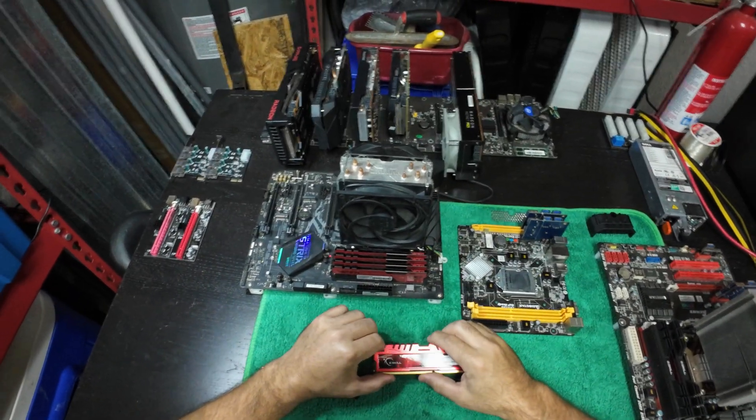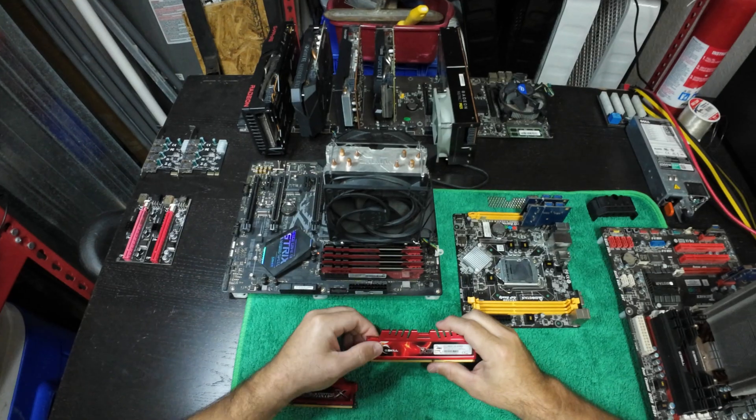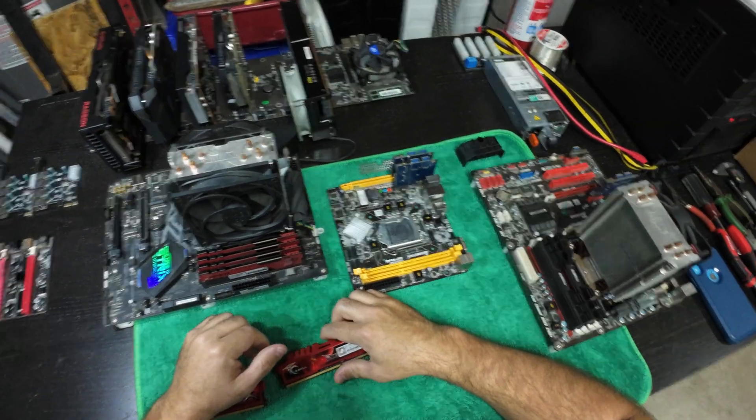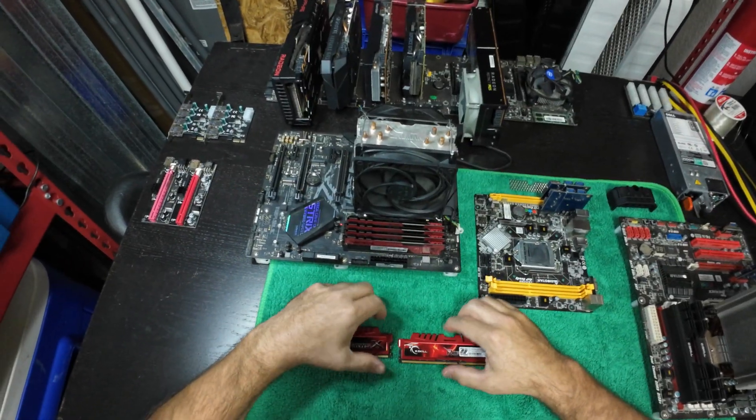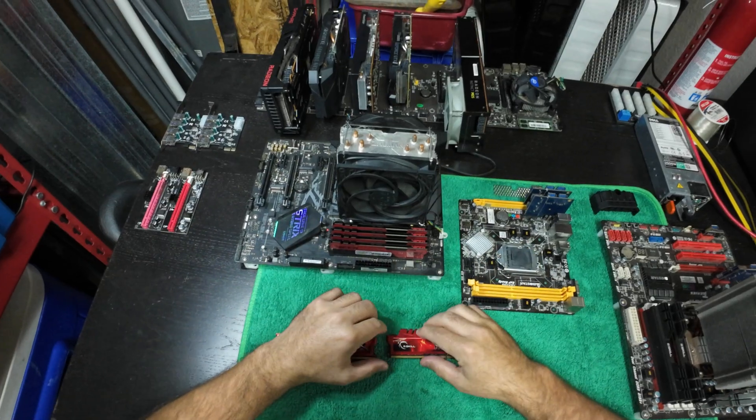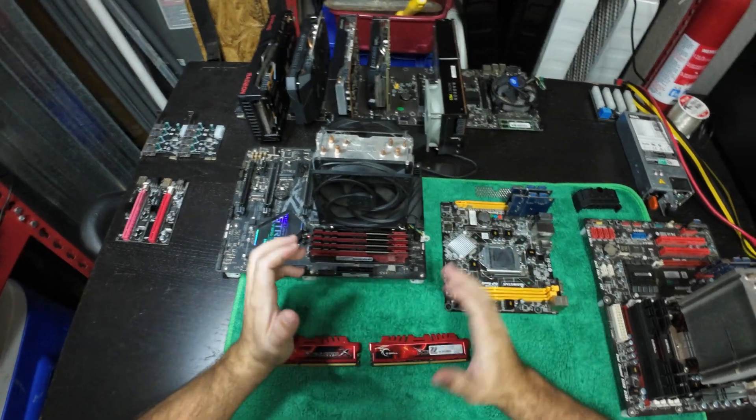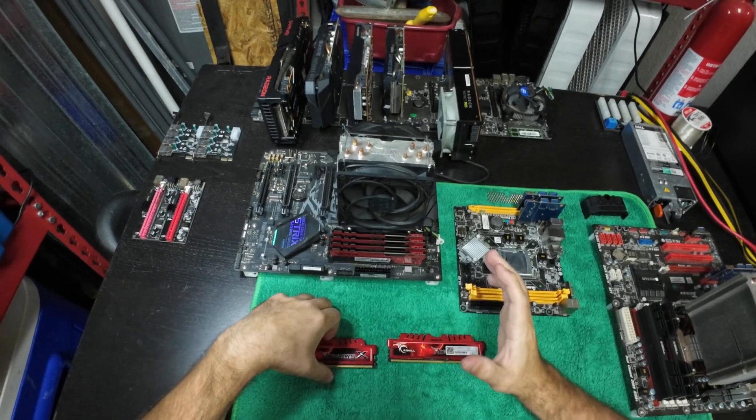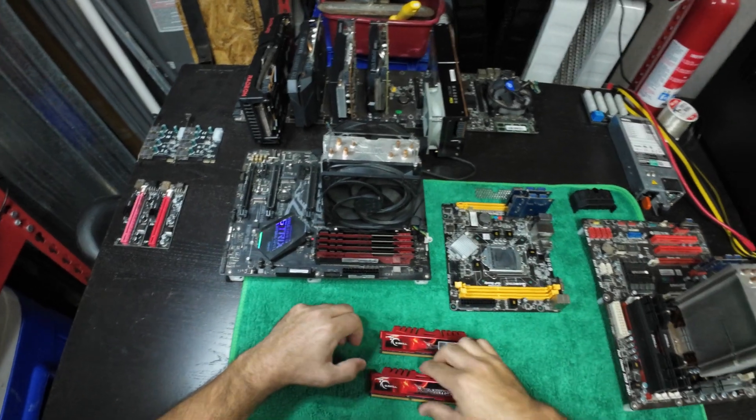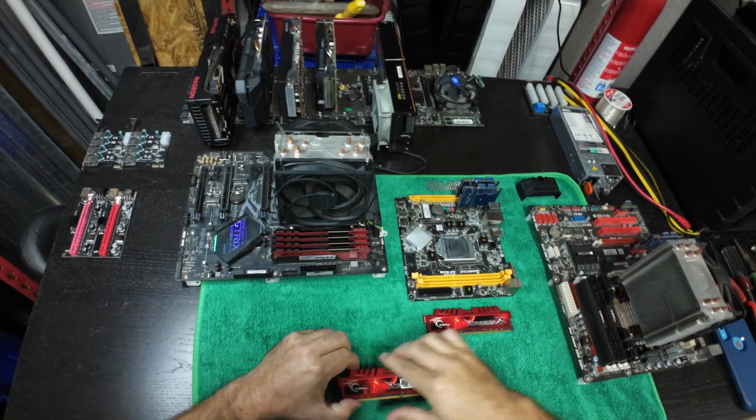Pretty much that's all I have to say with how much you need and what it is. Another thing now—this is in general—make sure since you're going to be running one stick, make sure that you're running it in the appropriate slot.